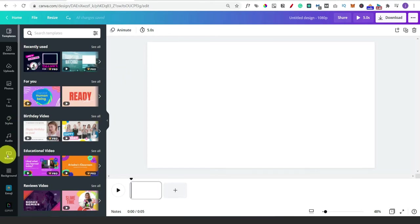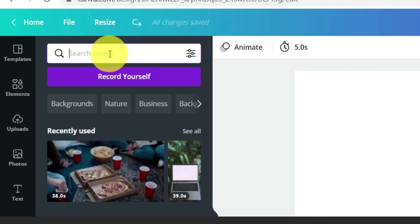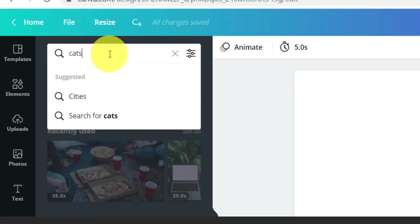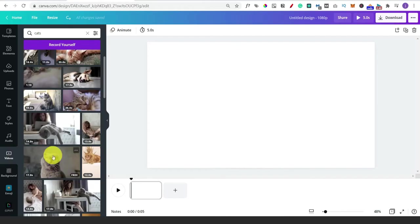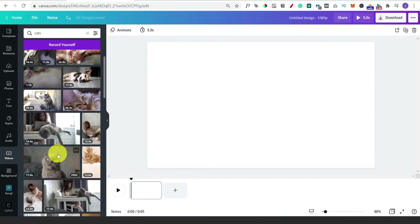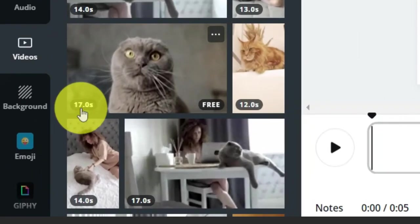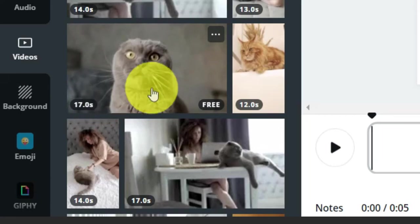On the left-hand side you've got various different options - the one we want is videos. Once you open videos it's got various different categories, but the main thing you're going to use is the search videos button. For our example I'm just going to type in cats, and that gives us tons of different results you can scroll through. In the bottom left-hand corner it gives you a number - that's the duration of the video - and we can adjust that, which I'll show you in a moment.